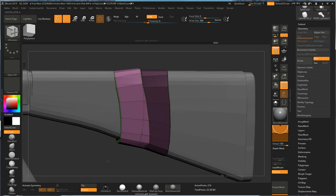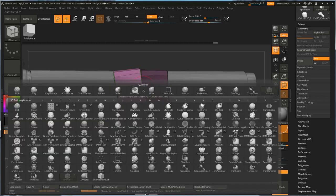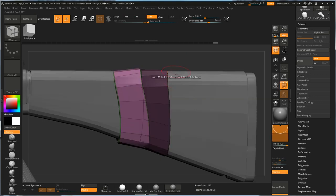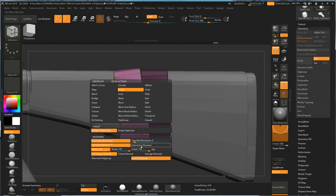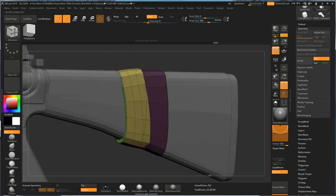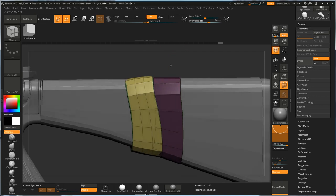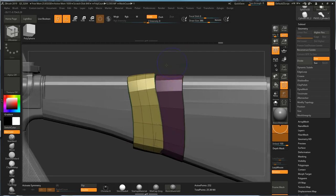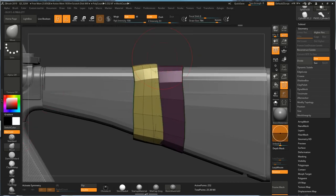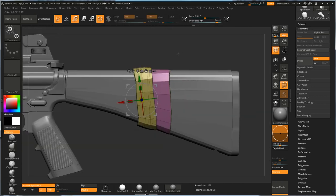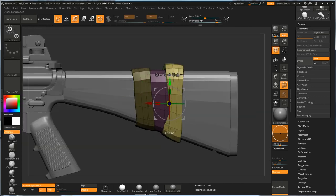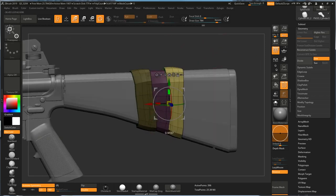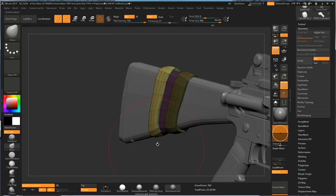And you can also turn on Zmodeler, BZM, and insert multiple edge loops, and turn on the interactive. Now I'm just adding some extra edges to make the shape more interesting. Go back to Move tool, just play around with the shape. And duplicate another one. Adjust the size to make this overlay effect.